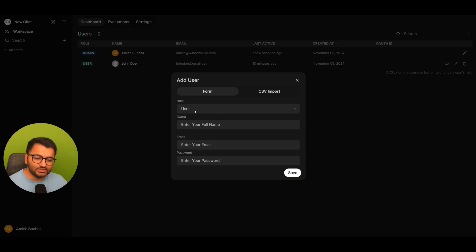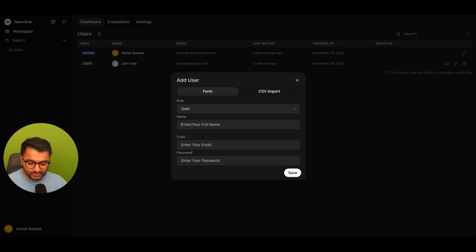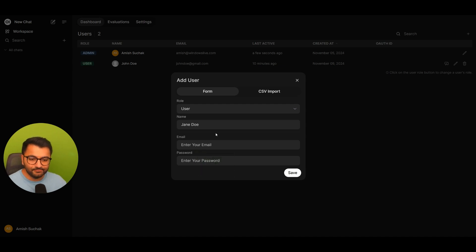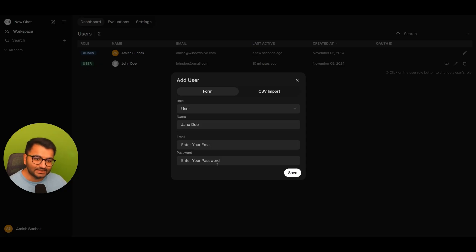Suppose that I wanted to add another user. I would just enter their full name, Jane Doe, I would enter their email as well as their password. So I can set that password for them.